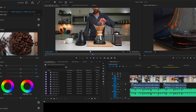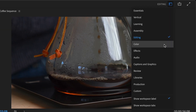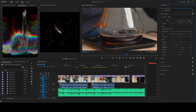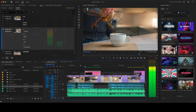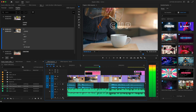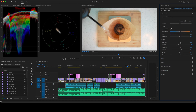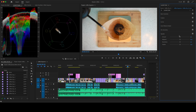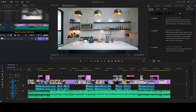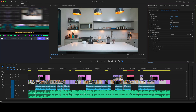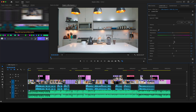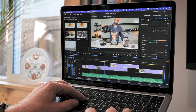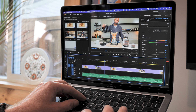Premiere Pro ships with workspaces set up for common tasks like color, audio, titles and graphics, and more. These are great for focusing on a specific task, but it's also very helpful to have a general workspace where you don't need to change the whole layout just to do one thing. And that's especially true when you're editing on a laptop.